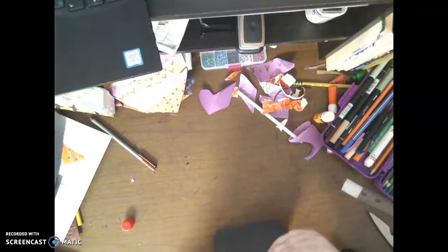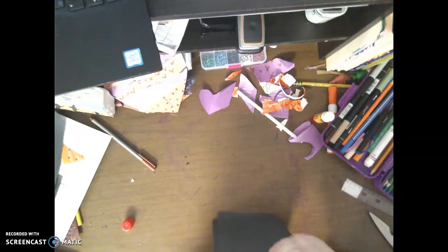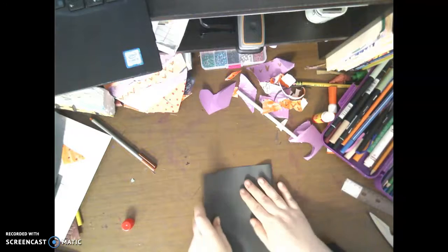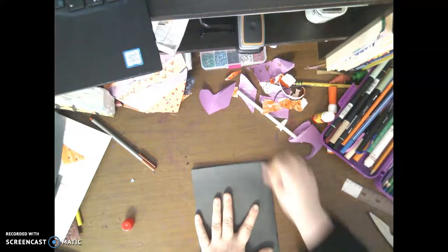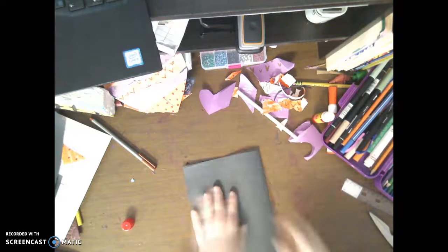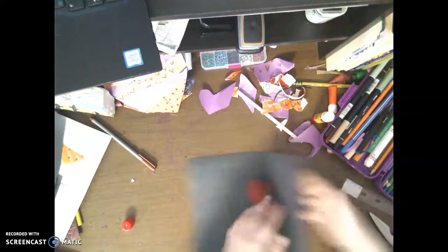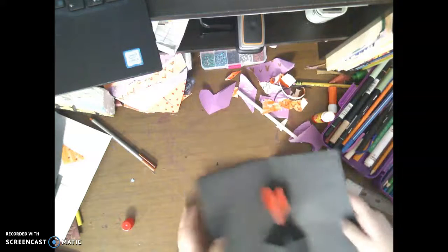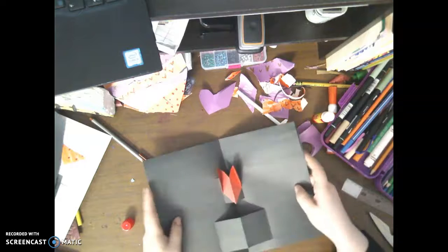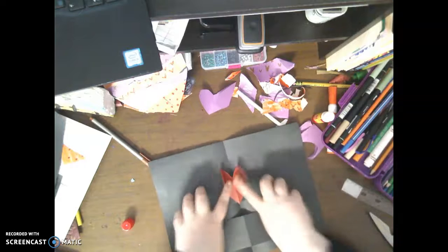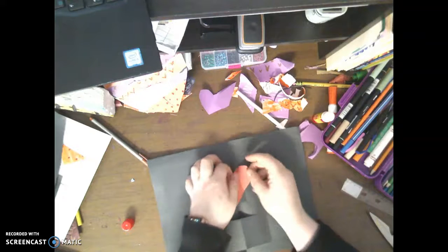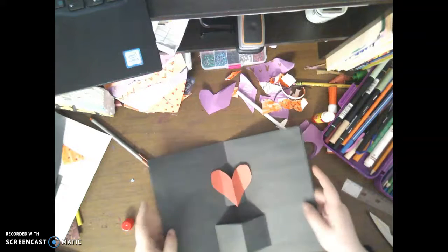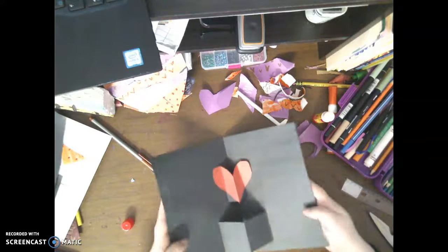I'm going to fold that over. That way my card is really, really sturdy. And the more you open this, the more the heart will open up.